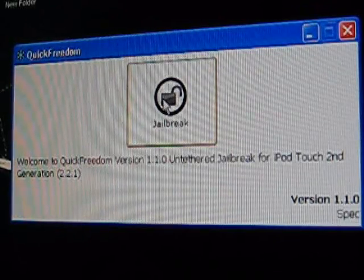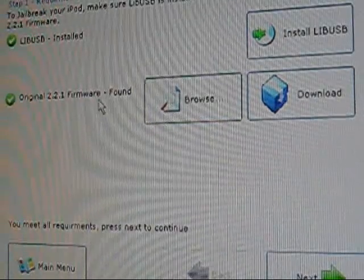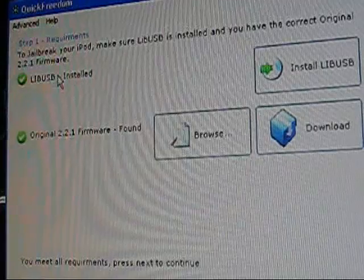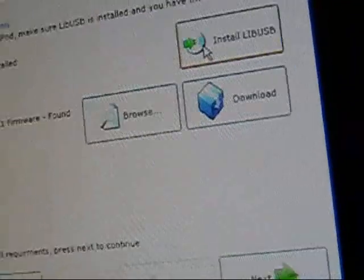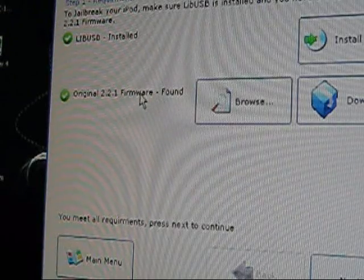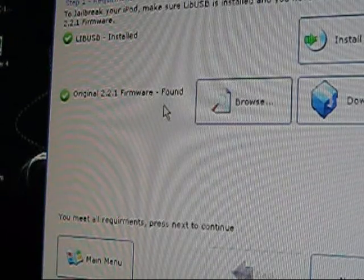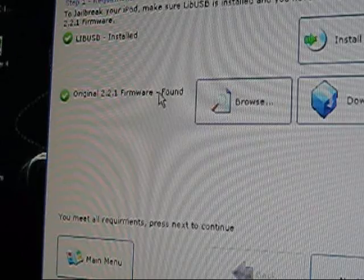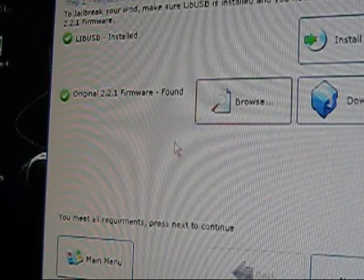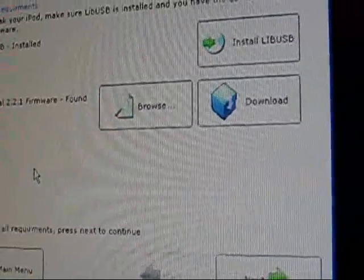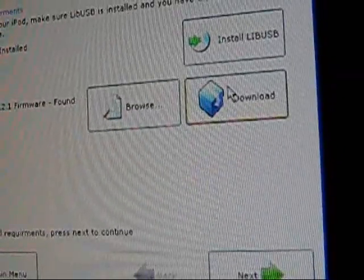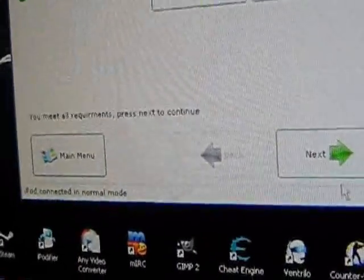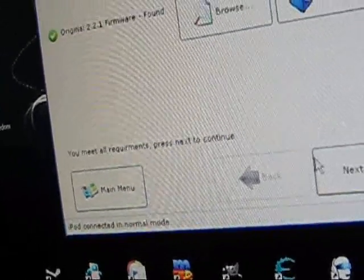To jailbreak you will need LibUSB installer. You can install it right here and the original 2.2.1 firmware. If you already had it from the tethered version, it automatically finds it for you. But if this is your first time, you can download it. You meet all the requirements, press next to continue.